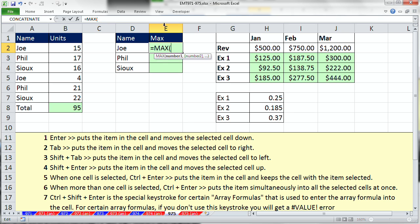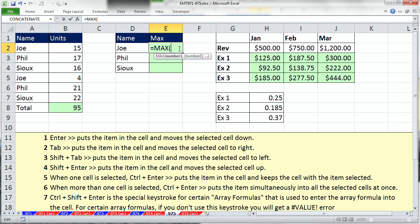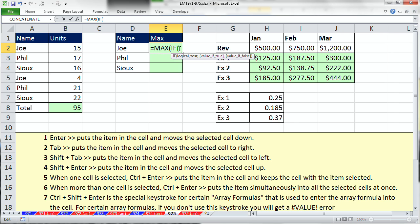Now, right now, the MAX, if I were to highlight all of it, it would give me 22, but that's not what I need for Joe. I need just the 15 and the 4. So the IF function inside of the MAX will help us to get the correct values for just Joe, just Phil, just Sue.